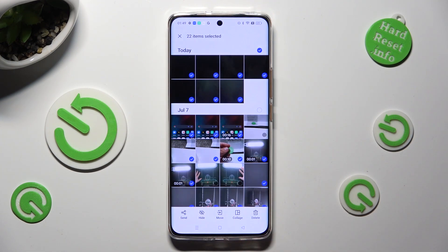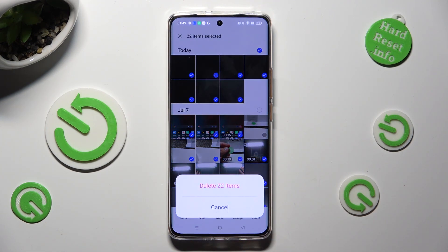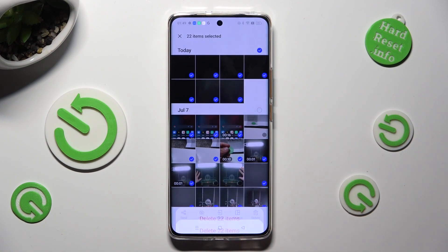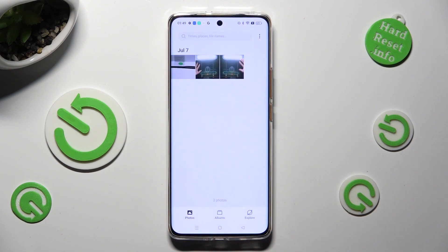So, when I do that and confirm my choice in the pop-up, as you can see, all of my chosen photos were successfully deleted.